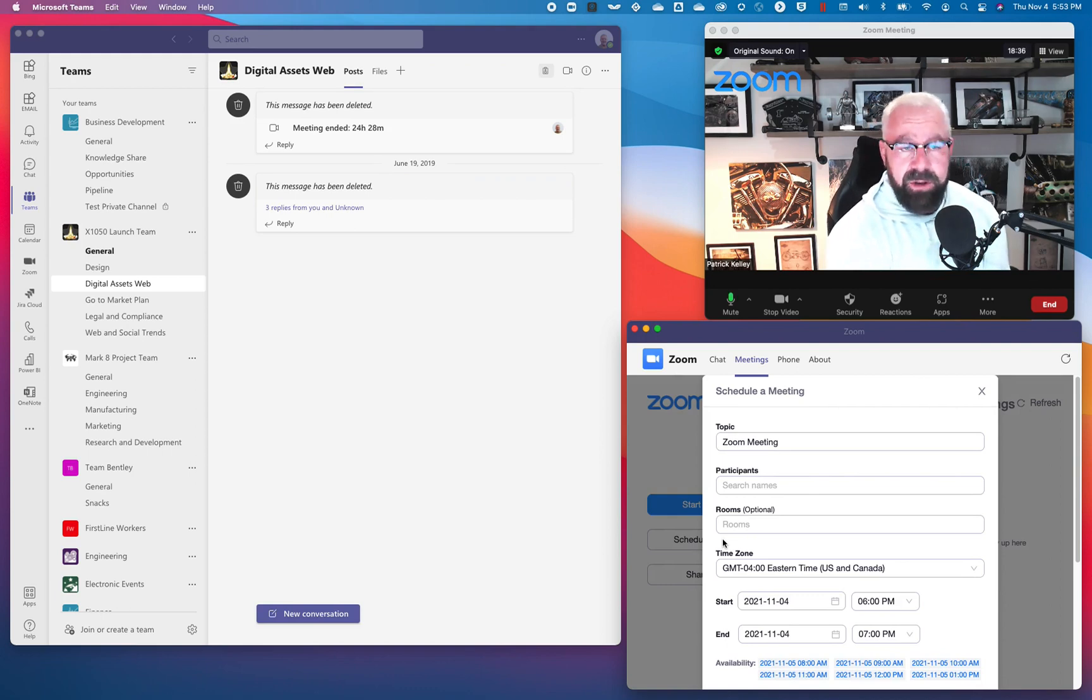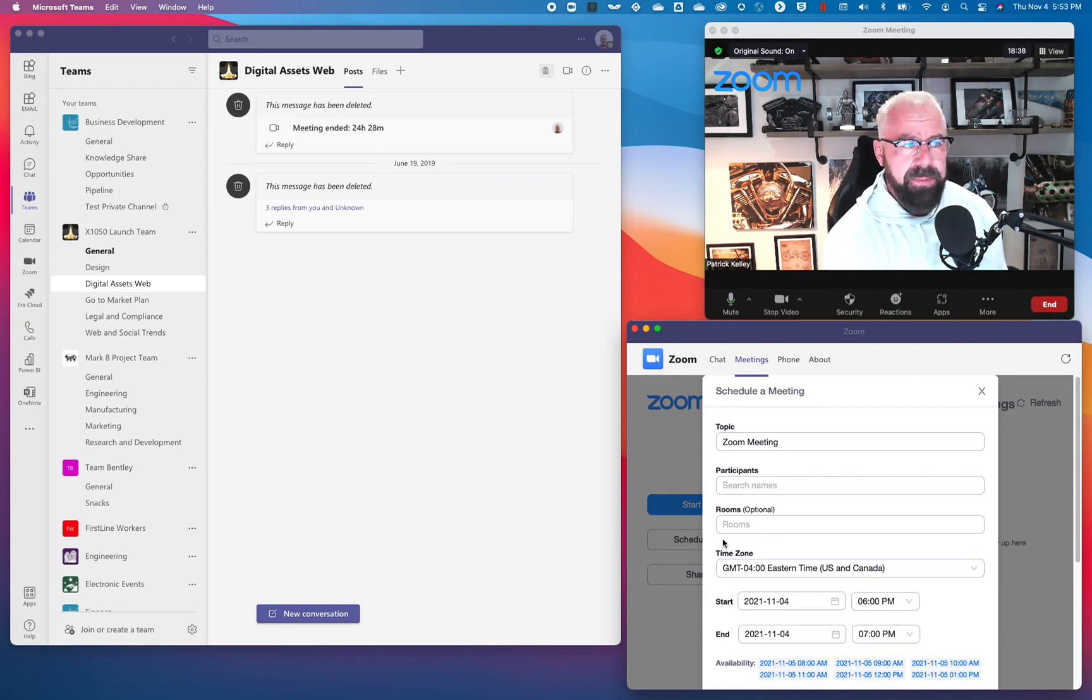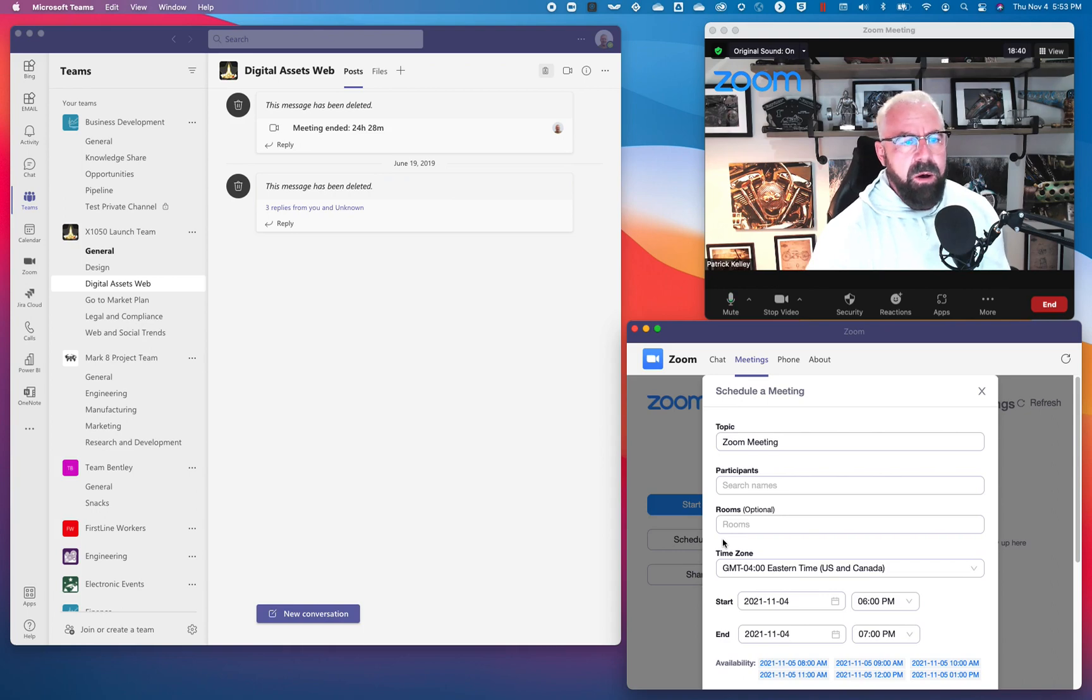That's how you deploy the Zoom app into Teams. Hopefully that's helpful. Thank you.